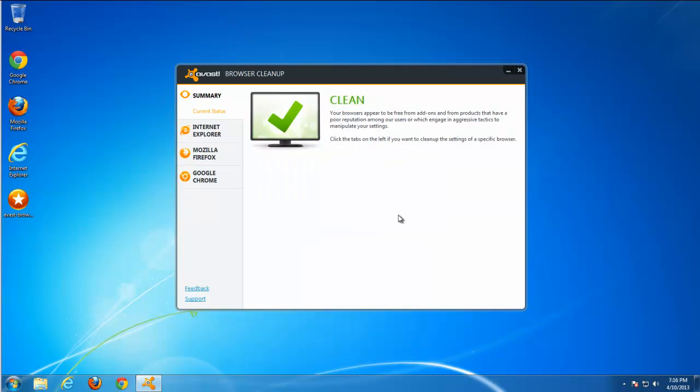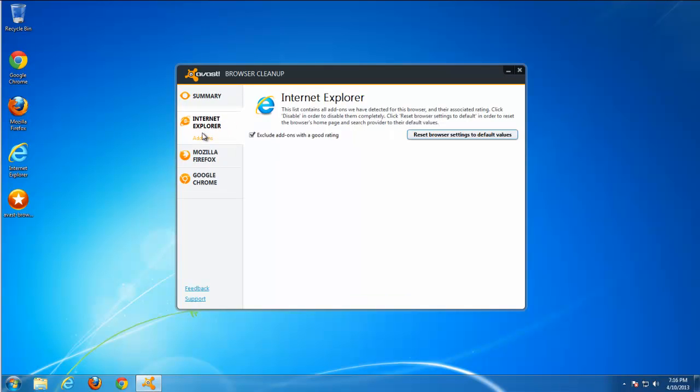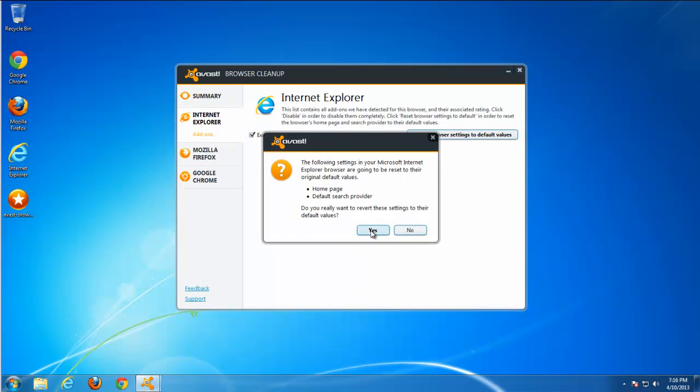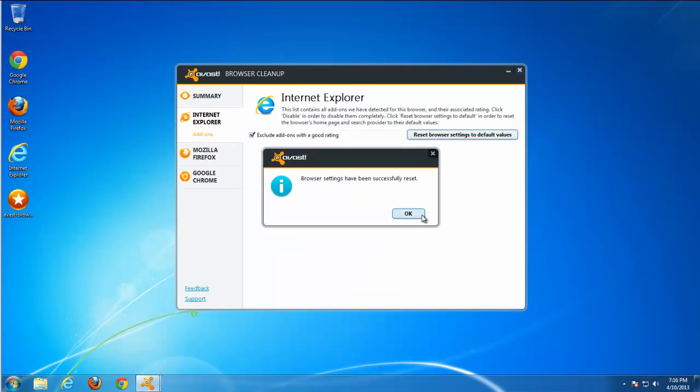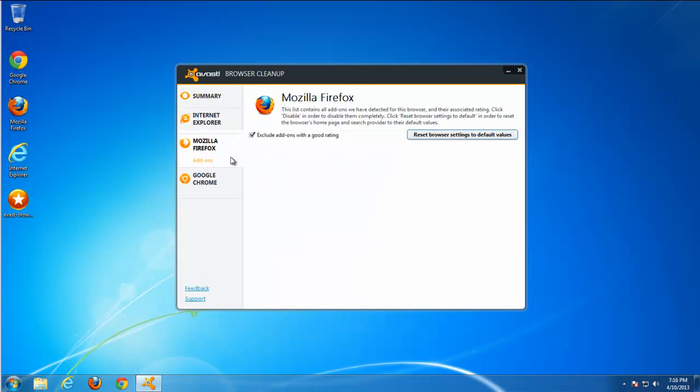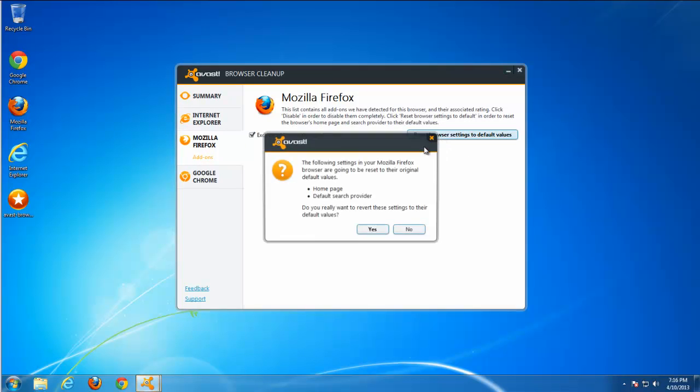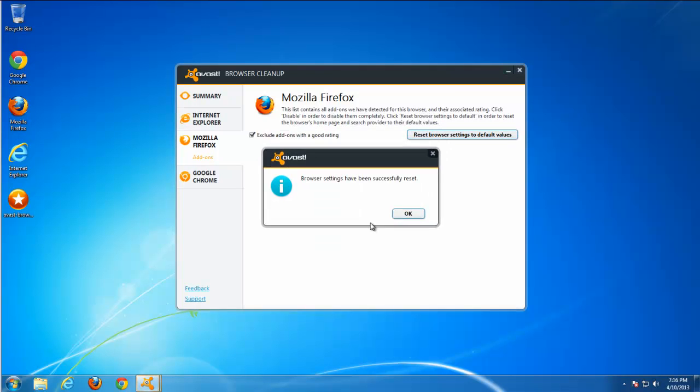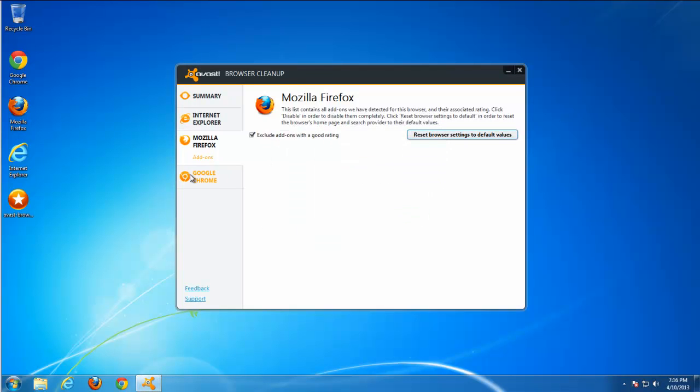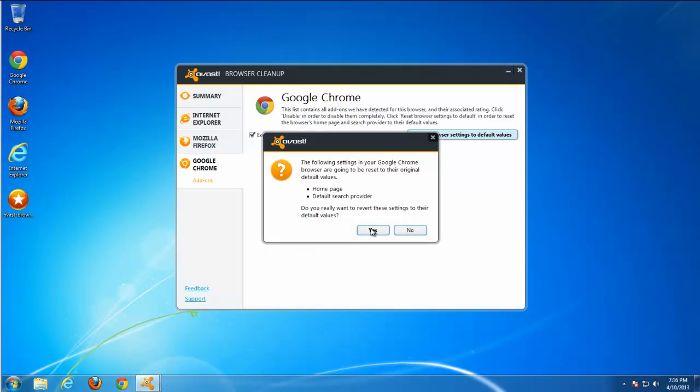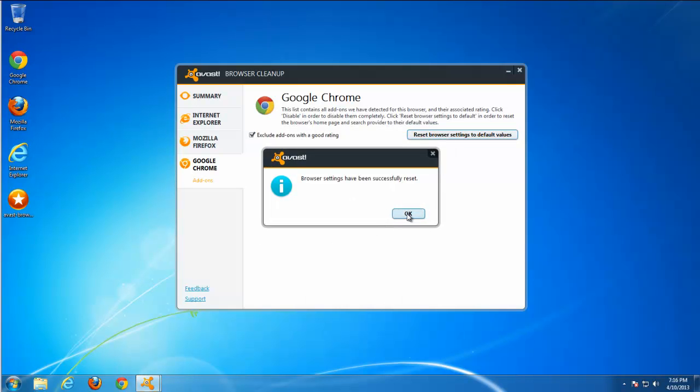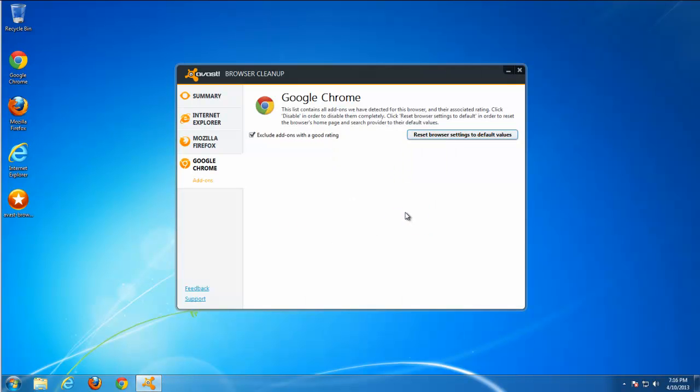We will go through all browsers and reset them, reset browser settings in all browsers. This utility basically helps with different types of toolbars because it just affects the browsers. It doesn't matter what toolbar or search engine you have.